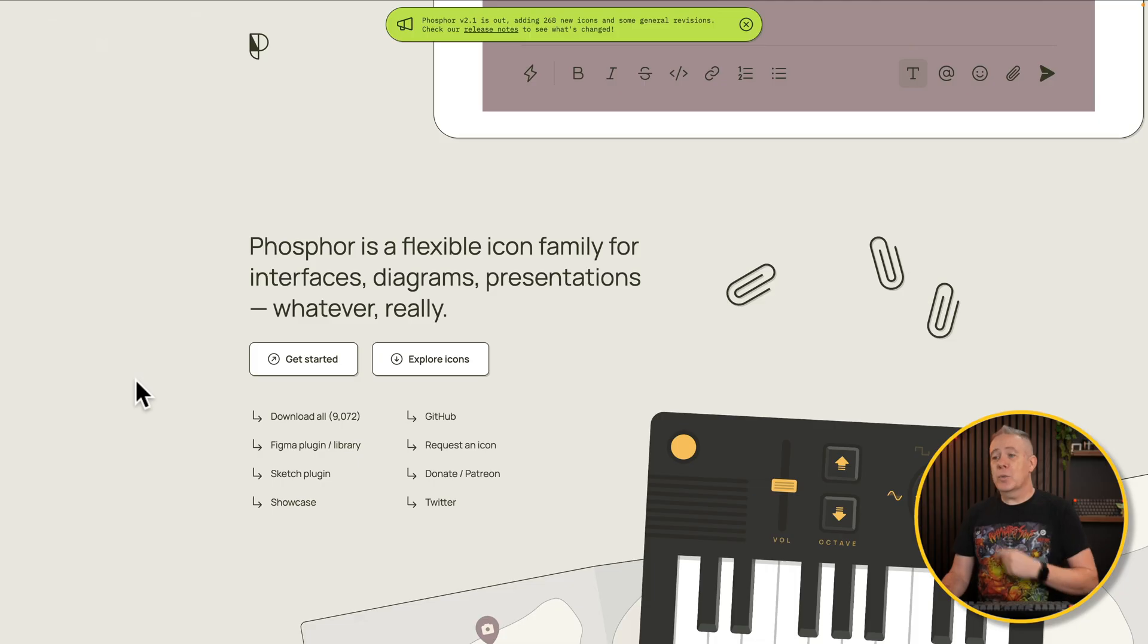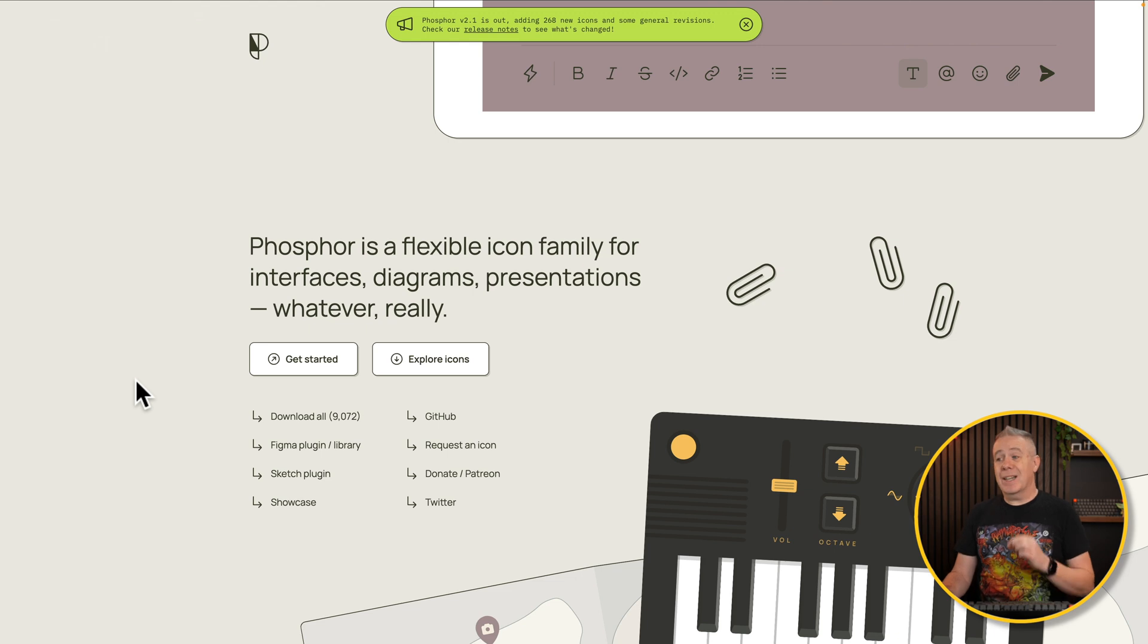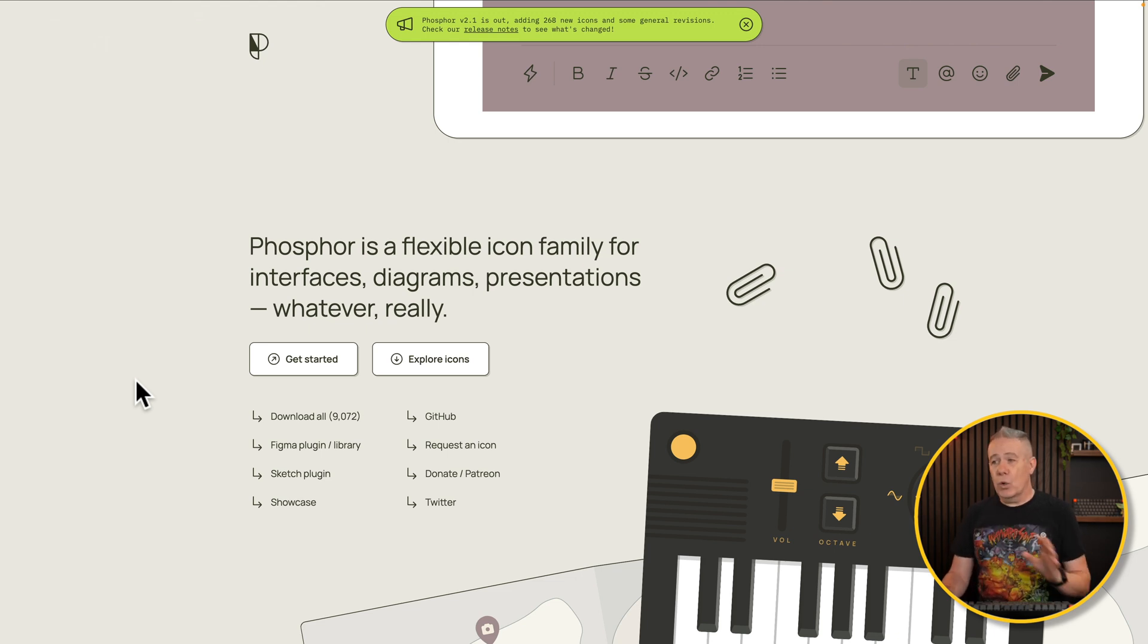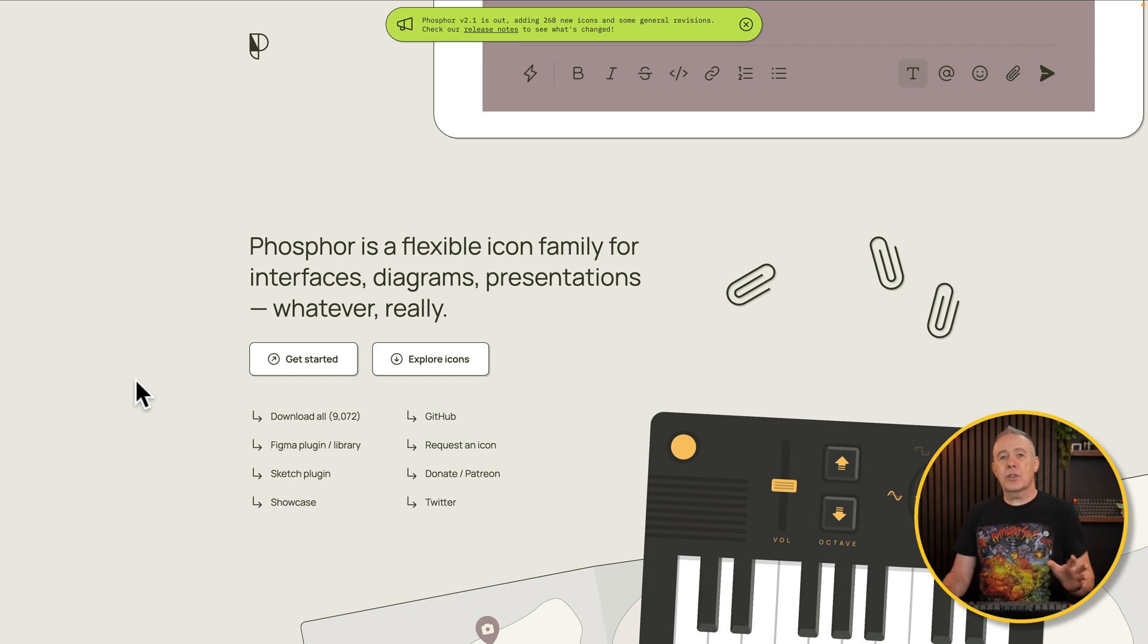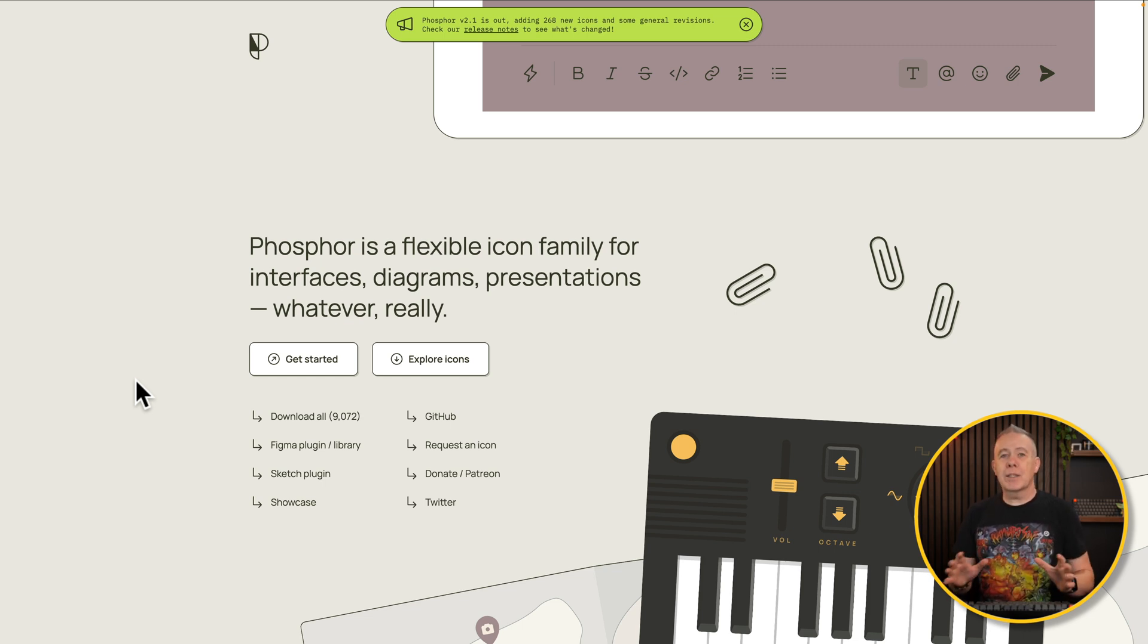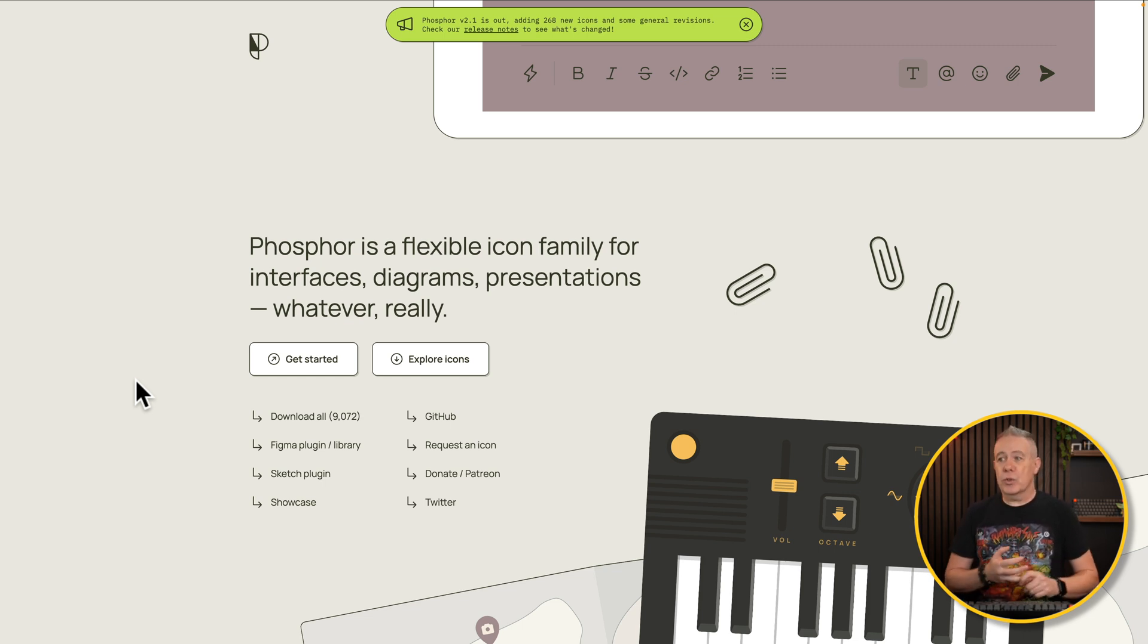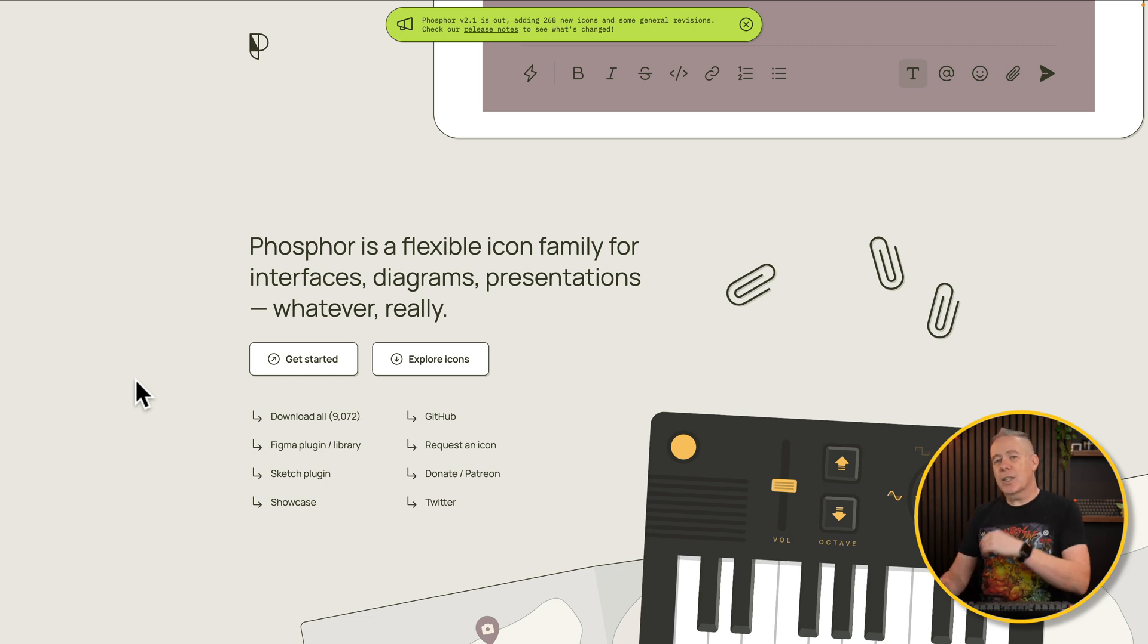Next on the list are icons. Now, you can find lots and lots of places to grab icons, but not all icons are created equal. Some are much better than others. This is where Phosphor icons is one of the ones that I recommend. This is where I use an awful lot. There's over 9,000 different icons on here covering lots and lots of things that you may want to do. Great when you're creating web applications, custom dashboards, or just websites in general. Let's take a quick look.